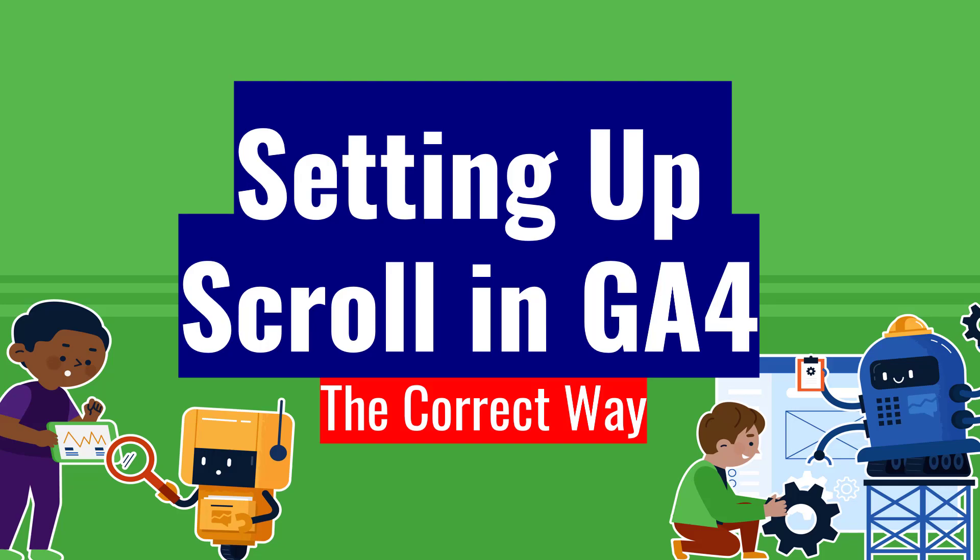Head up your scroll in Google Analytics 4 the correct way the first time. Here on this Measurement Minute, we're going to show you exactly how to do that really quickly.